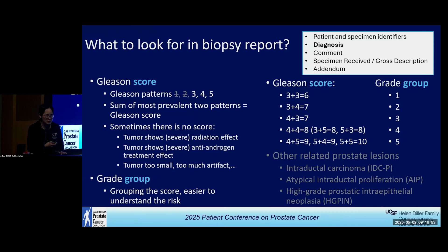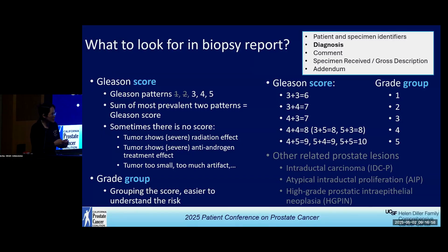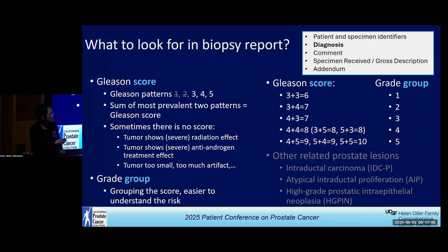So don't freak out just because you see a large number in your report. In general, the five grade groups make it easier to understand the prognosis.